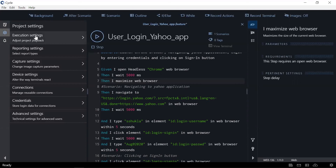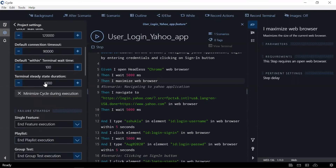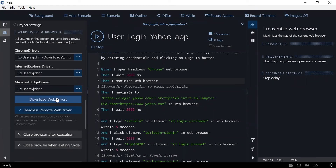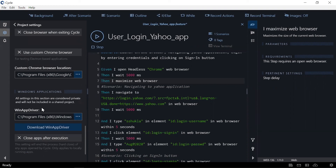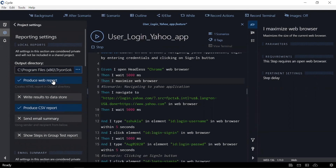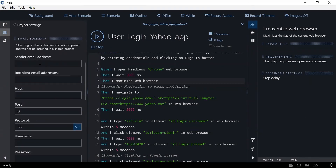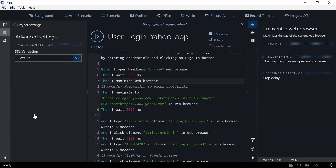Looking at a few settings: under execution settings there are options for delays and wait times, and with a click of a button we can download the web driver for the required browser. Other settings include closing the browser after every feature execution. There is also an option to download the WinApp driver for element inspection. Report settings let us choose HTML or CSV report formats and configure email delivery. Additional settings cover capture settings, device settings, connections, and credentials. In advanced settings we can configure Mocha connection to execute Mocha commands as well.